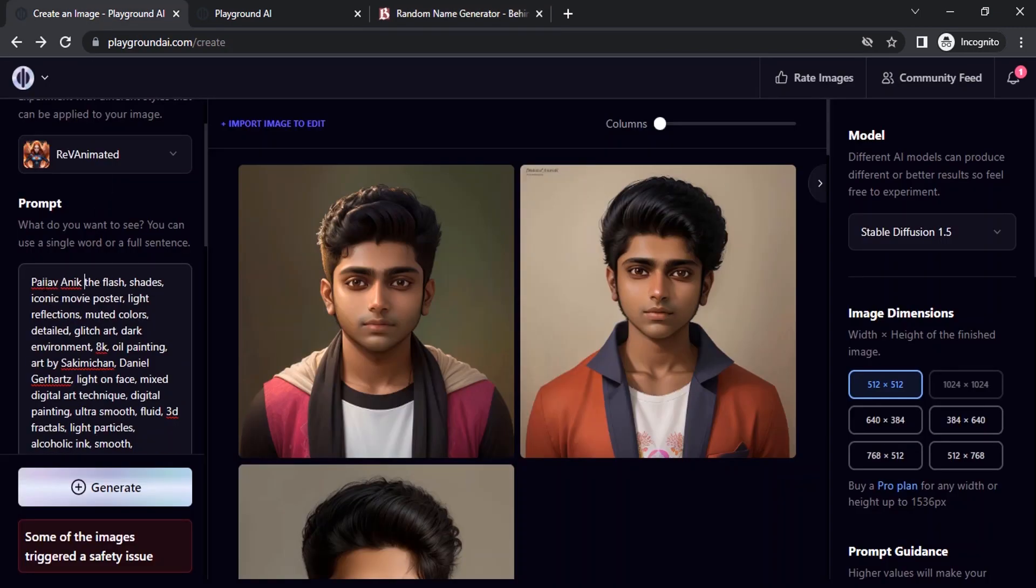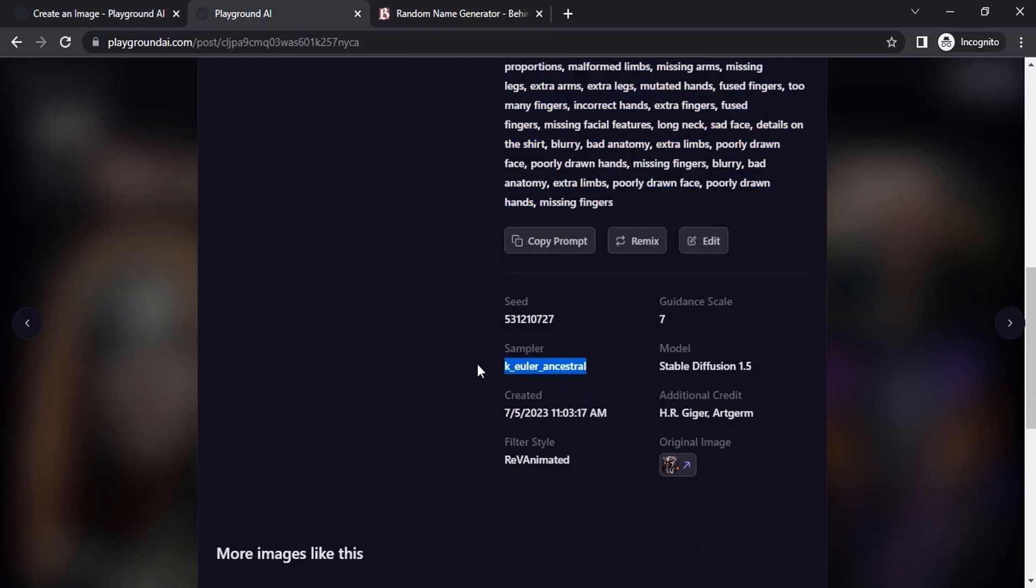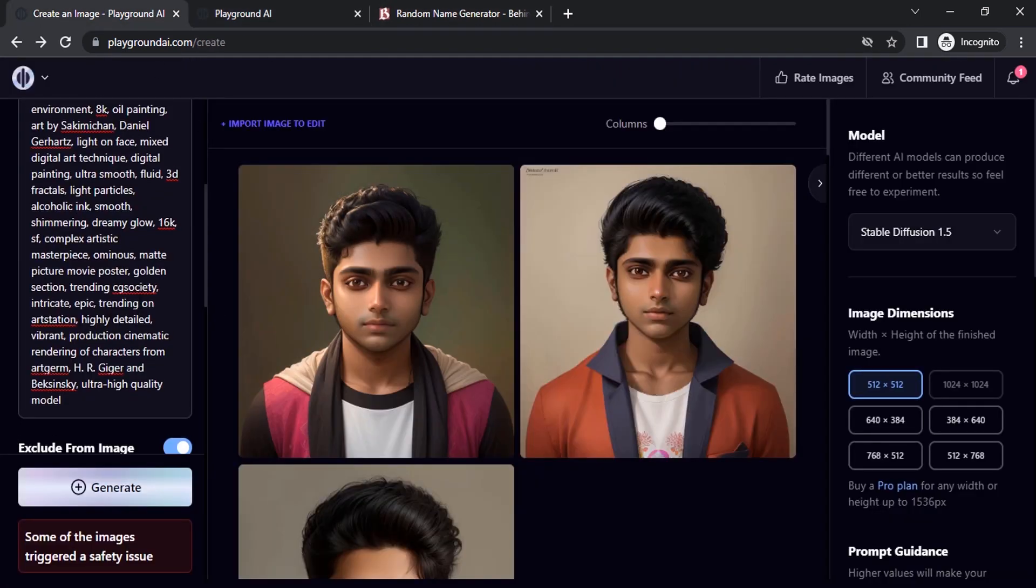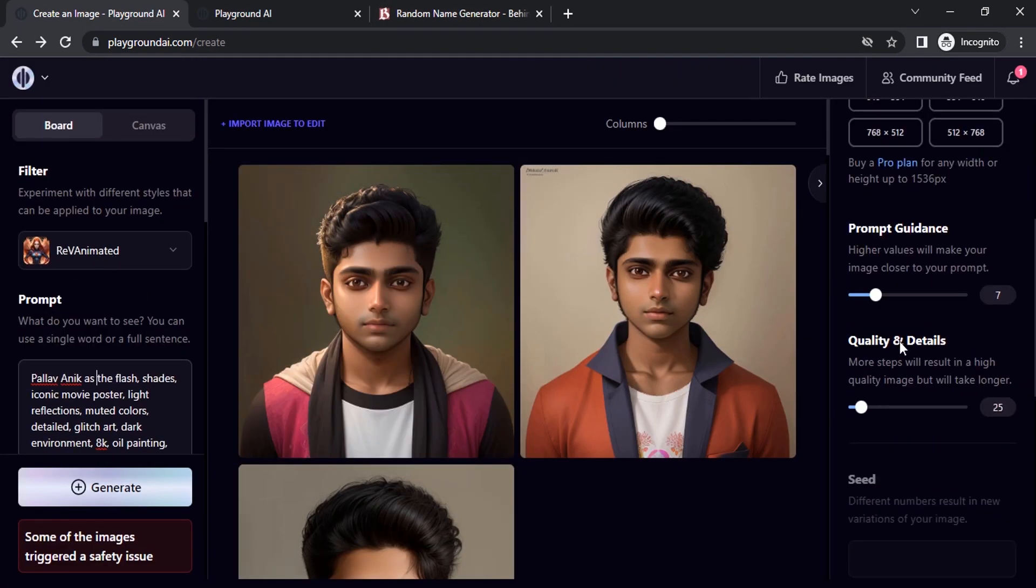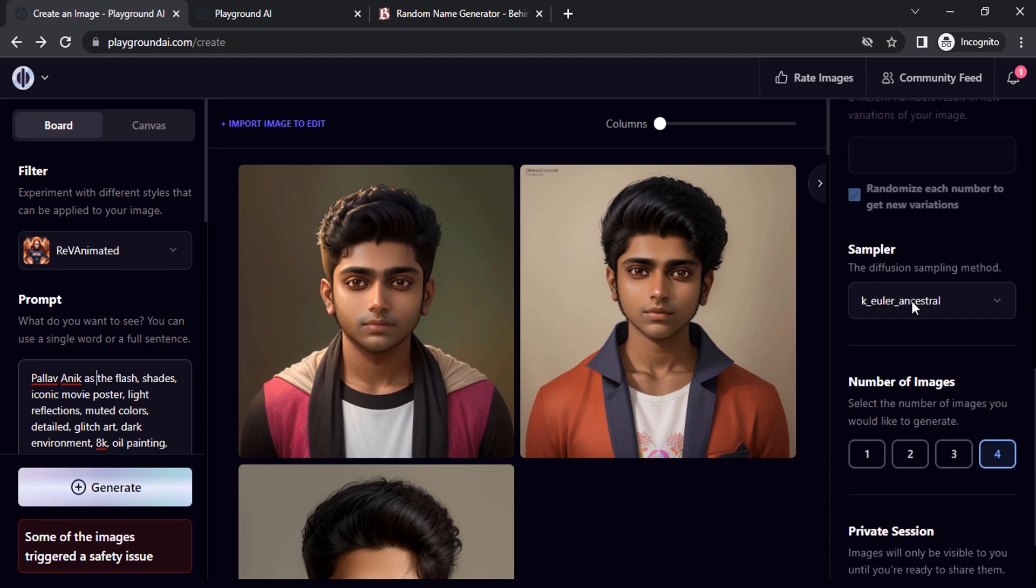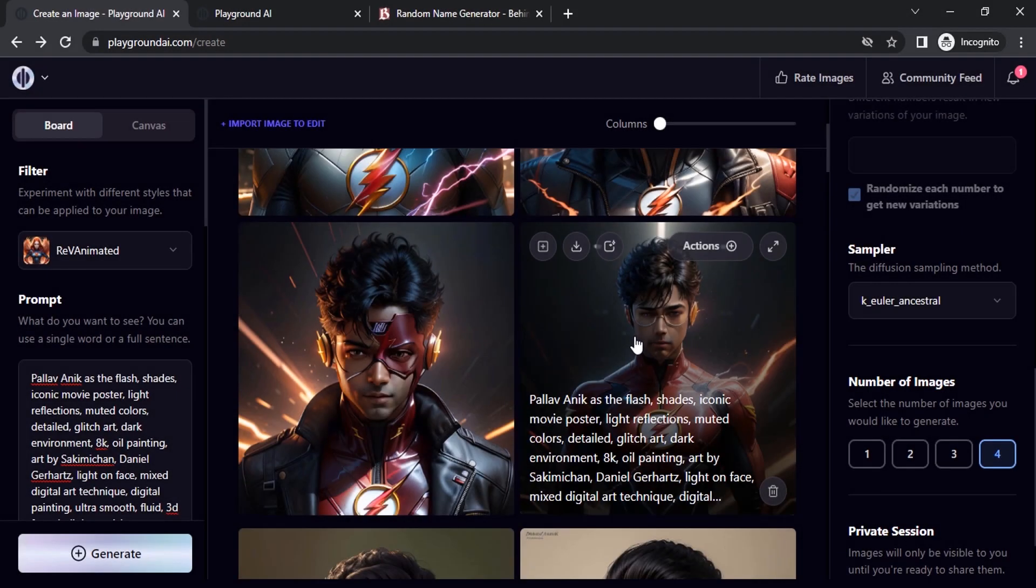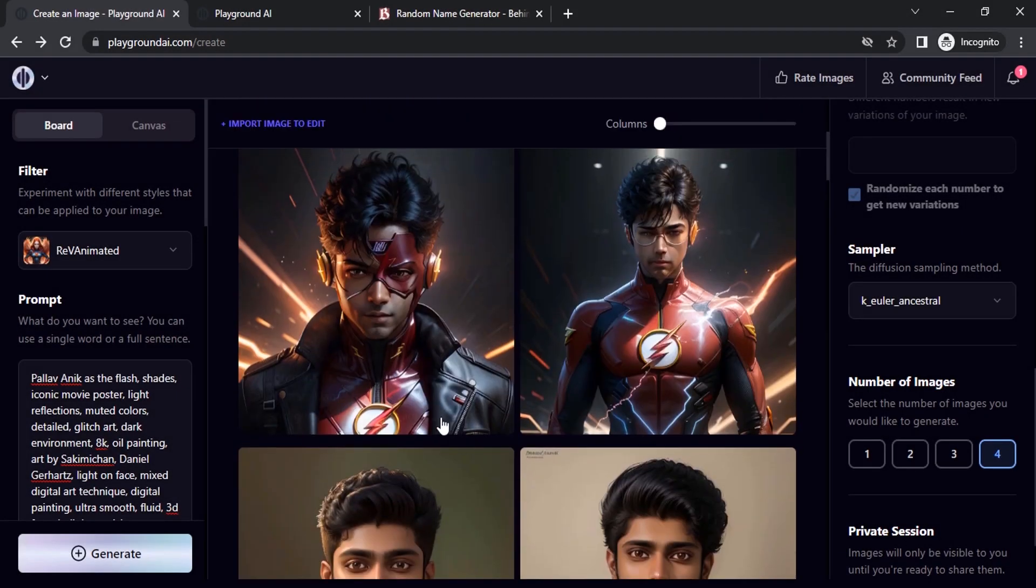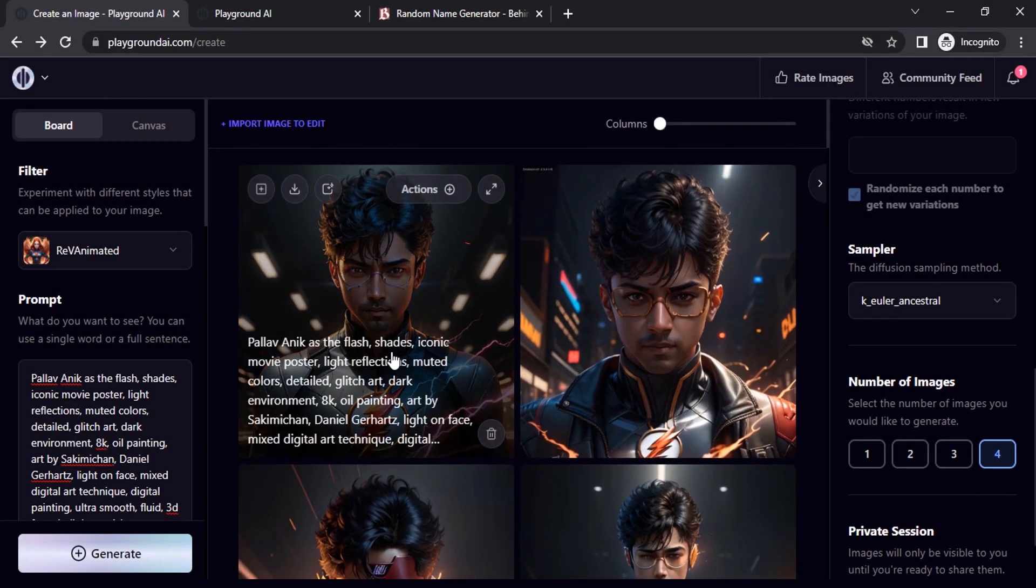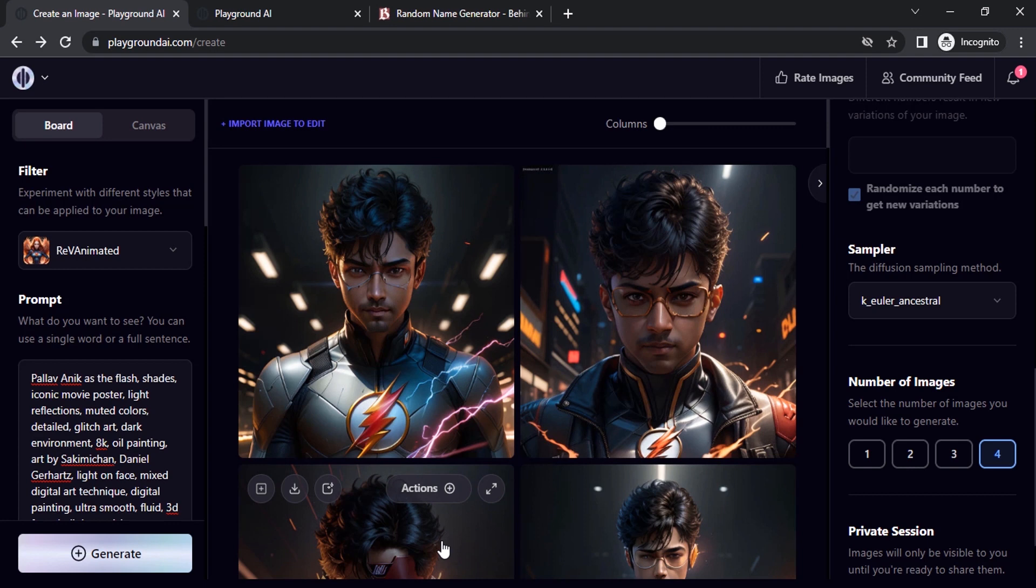And you can see the sampler K Euler Ancestral, Stable version 1.5, Rev Animator. So we are using filter Rev Animated and the sampler K Euler Ancestral. So let's try to generate. So you can see the same character as The Flash. So this is how we can generate consistent characters using Stable Diffusion in Playground AI.